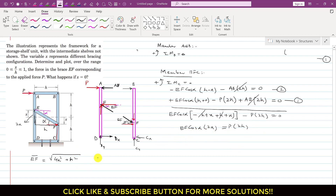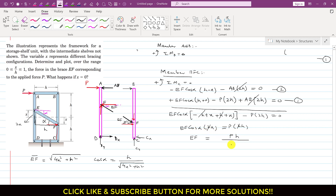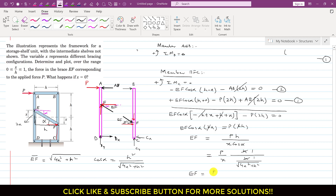From the triangle, cos(α) = base/hypotenuse = h / √(4x² + h²). Substituting and solving for EF: EF = Ph / (x · cos(α)) = P / x · h / (h / √(4x² + h²)) = (P / x) · √(4x² + h²). So EF = (P / x) · √(4x² + h²).